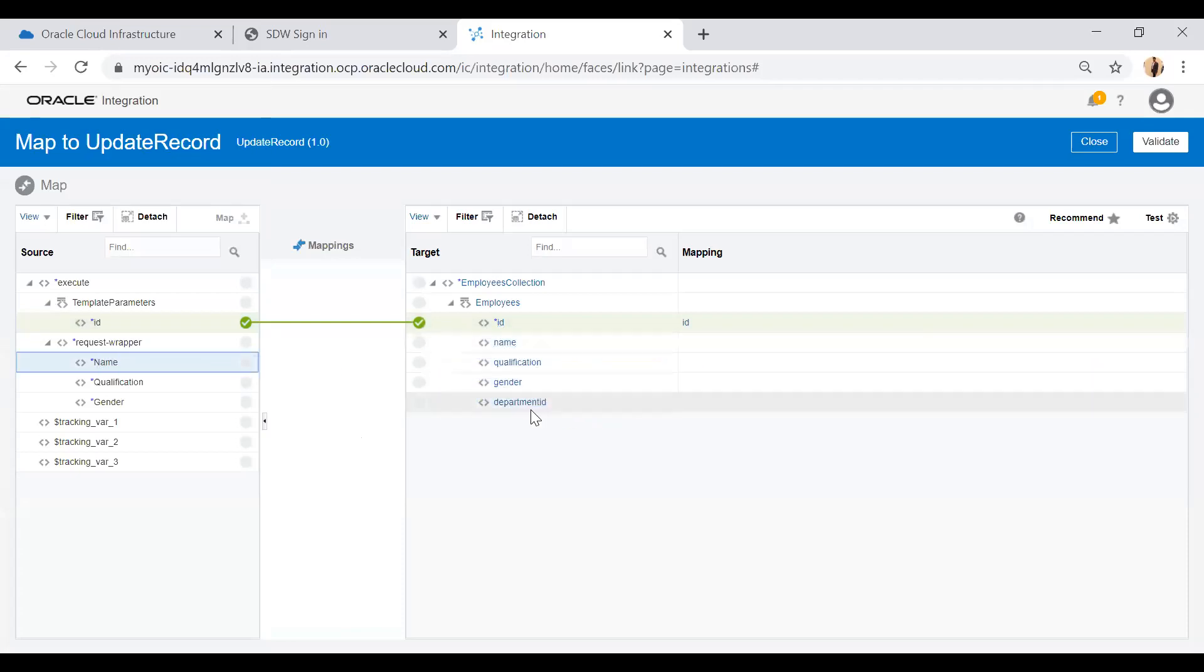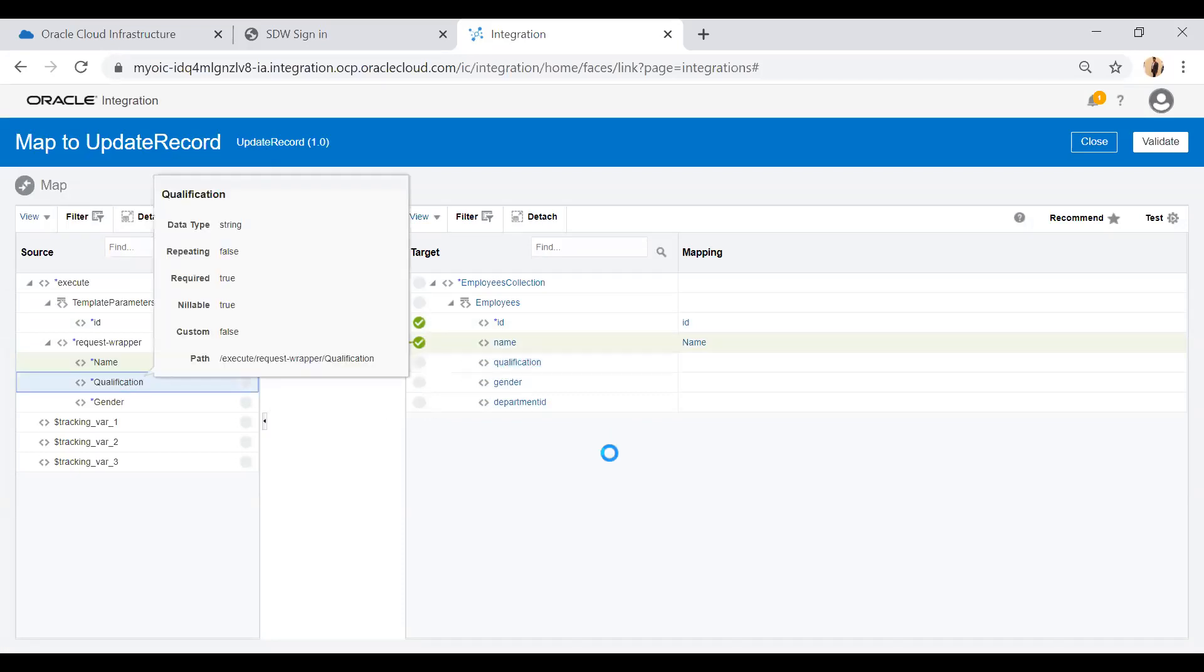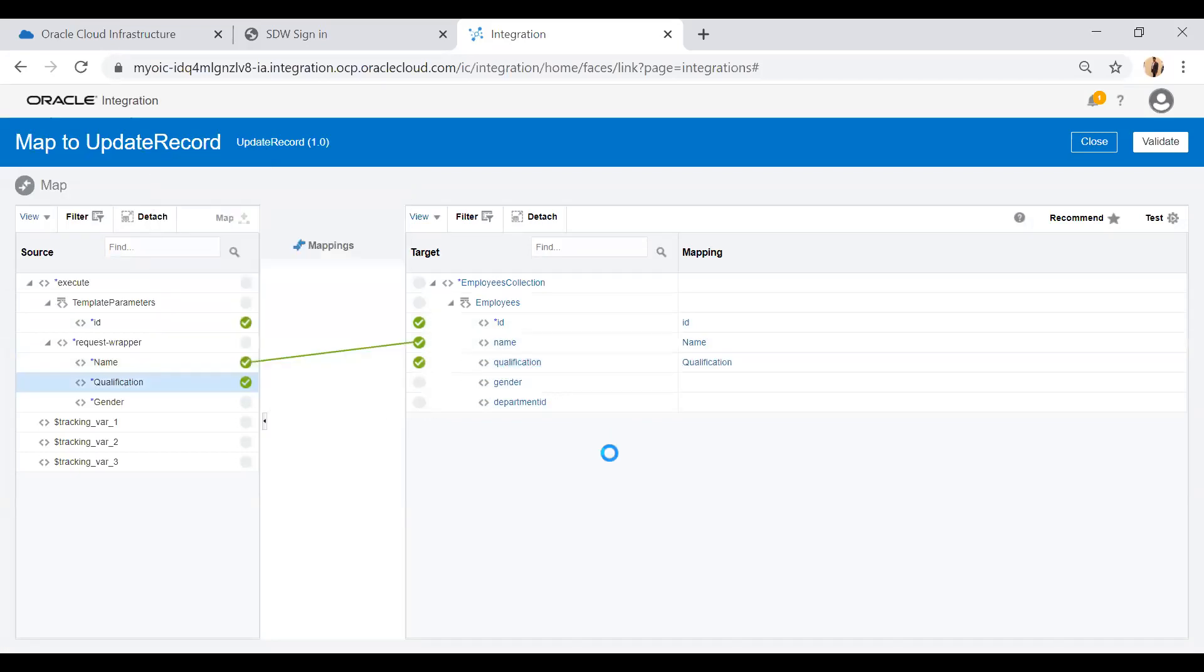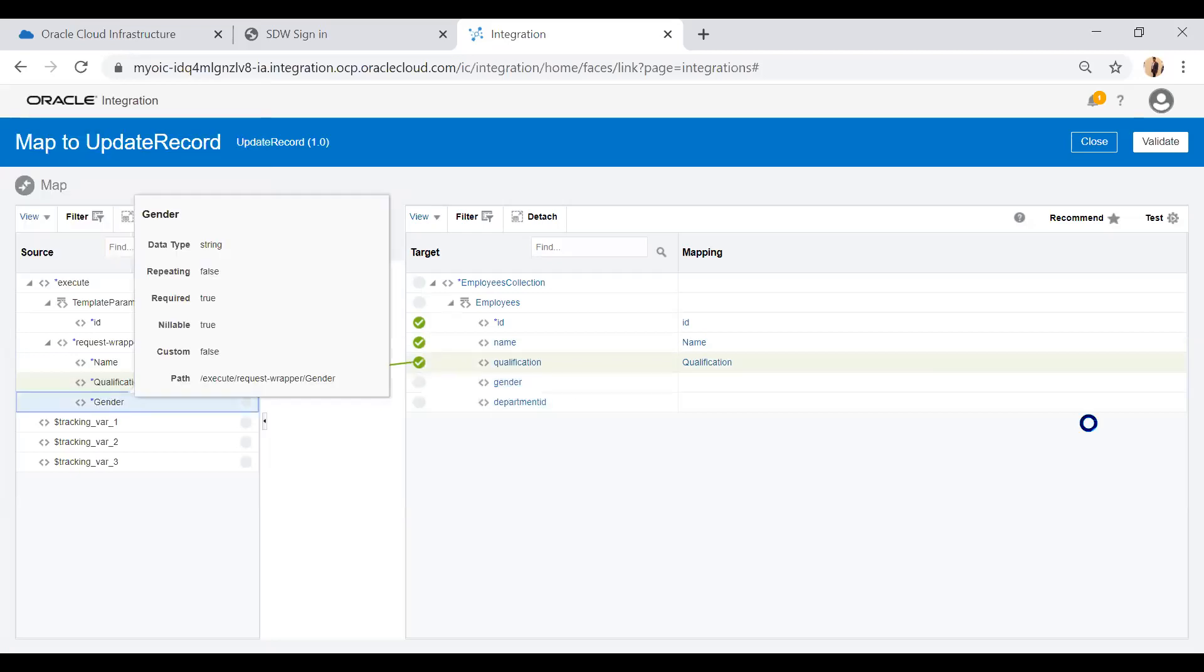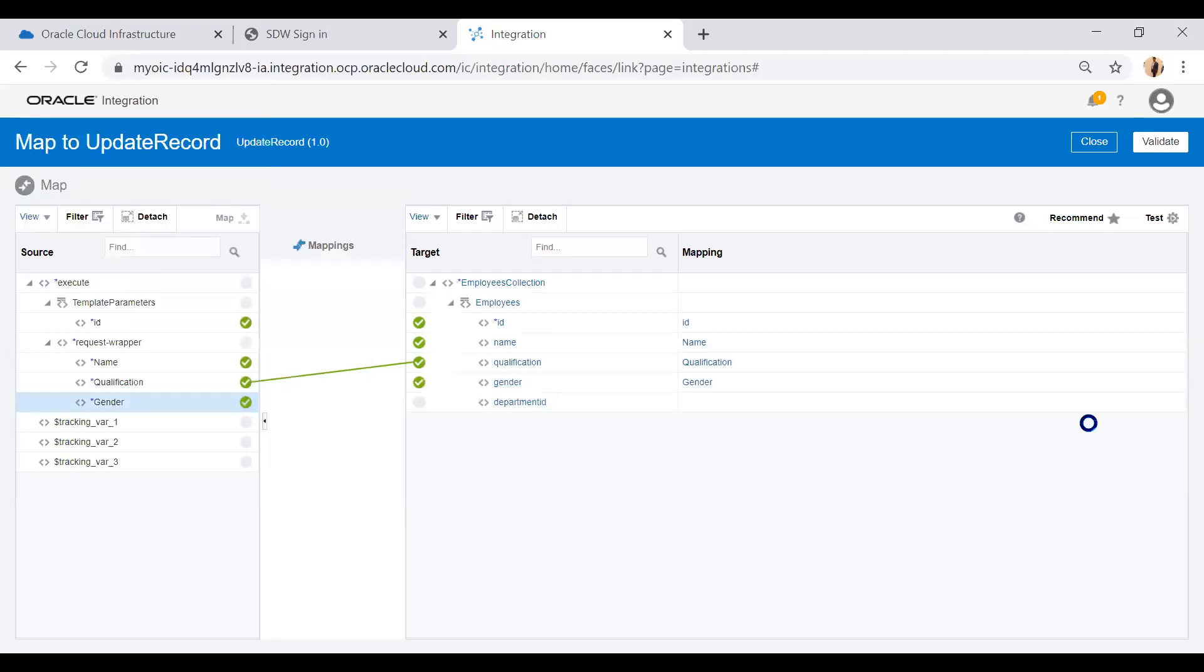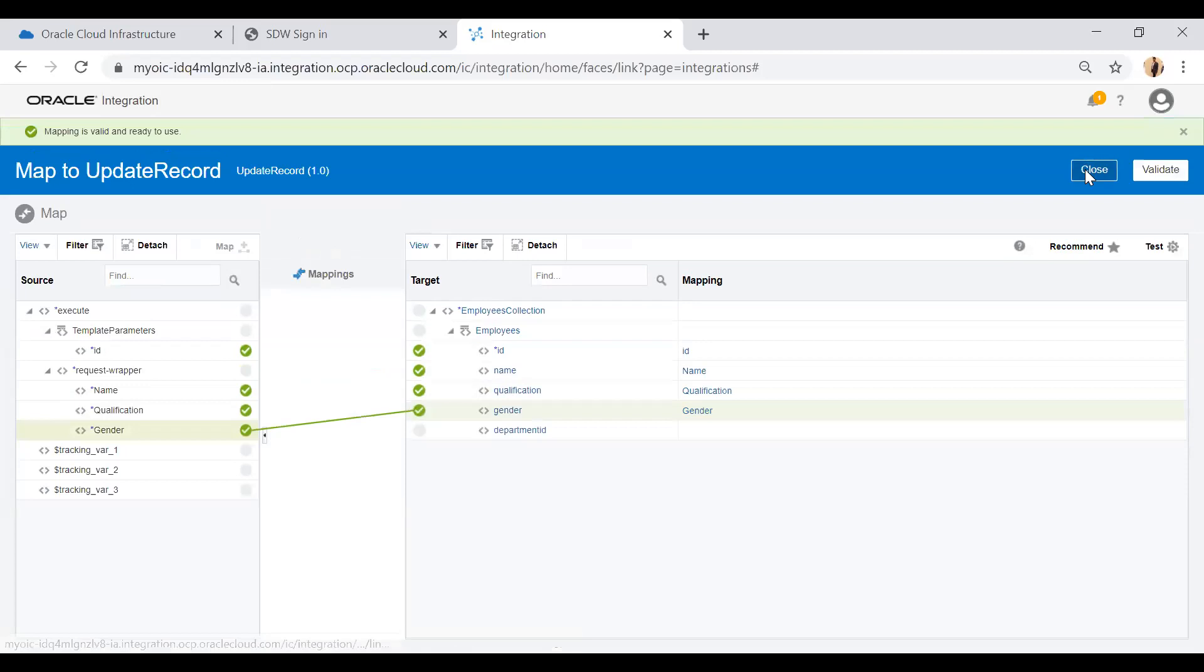I will not map department ID because I don't want to update the department ID. Simply validate and then close this mapper.